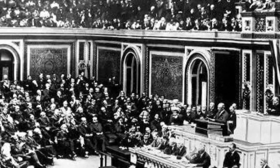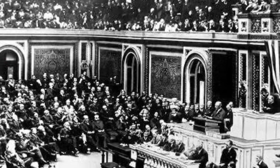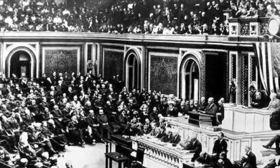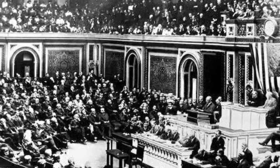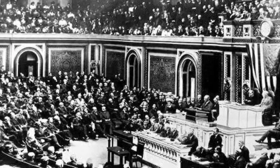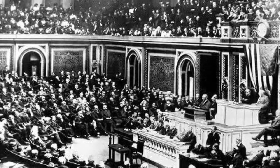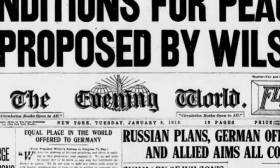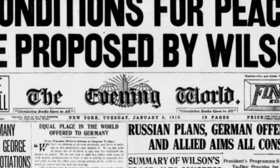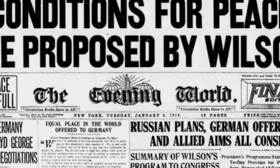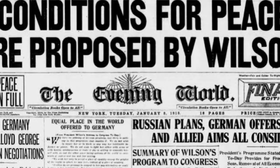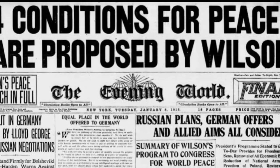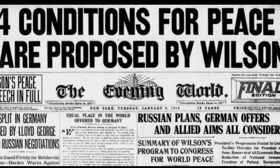World War I and its aftermath: The devastation of World War I left Europe in ruins, with millions dead, economies shattered, and empires disintegrating. The Treaty of Versailles, which ended the war, imposed punitive measures on Germany, setting the stage for unresolved grievances and future conflicts.